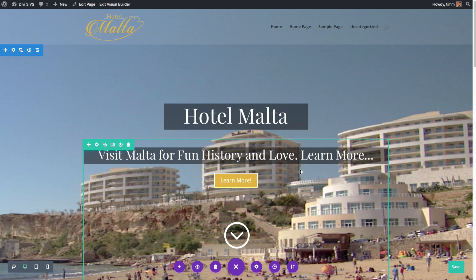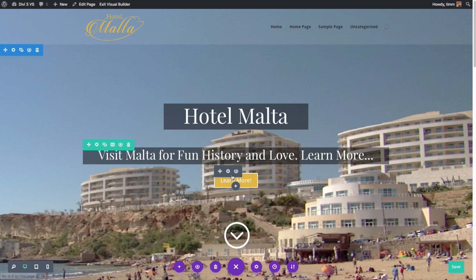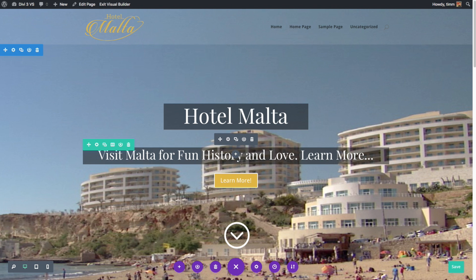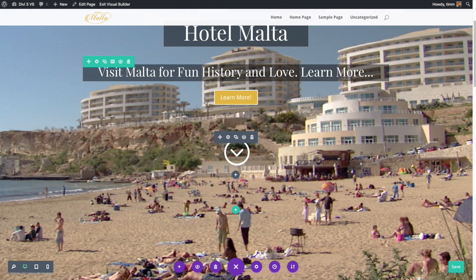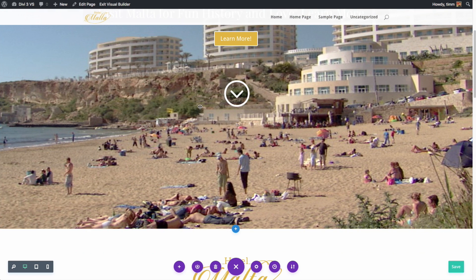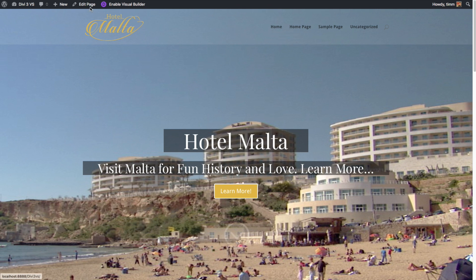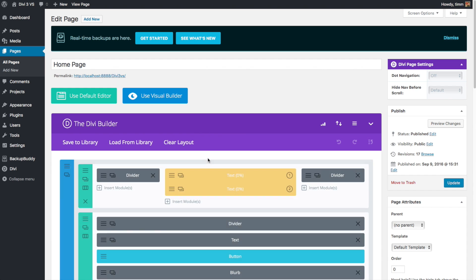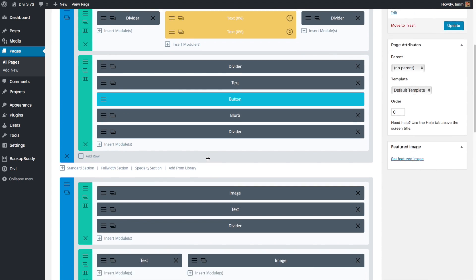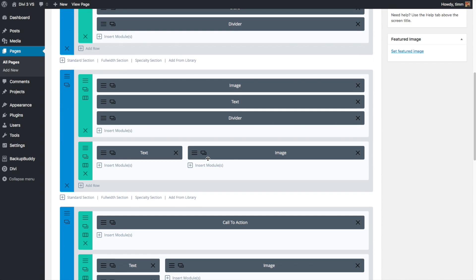Overall, I really enjoyed the front end page building experience with Divi 3. I did have a few times where selecting the gear icon for a specific module was a little bit fidgety, but overall it was a really good experience. I also like knowing that I can always go and edit the page from the back end builder if need be, but so far I've been really happy with the visual builder.